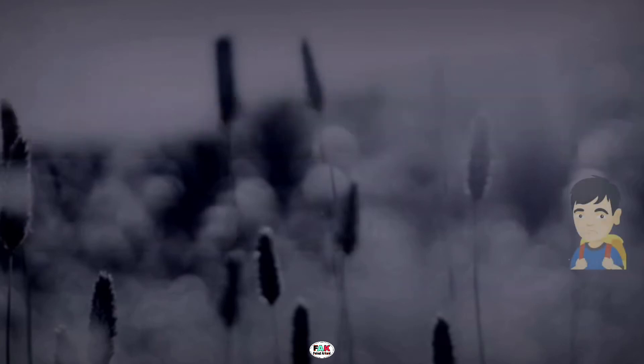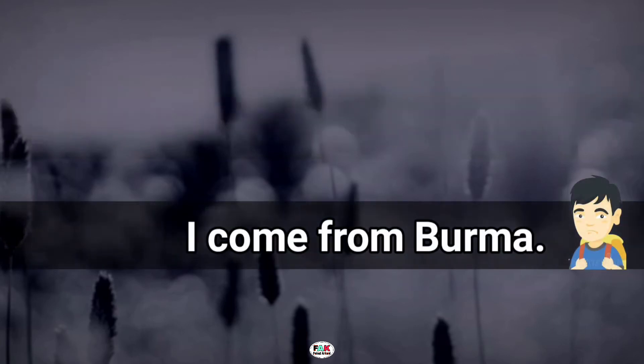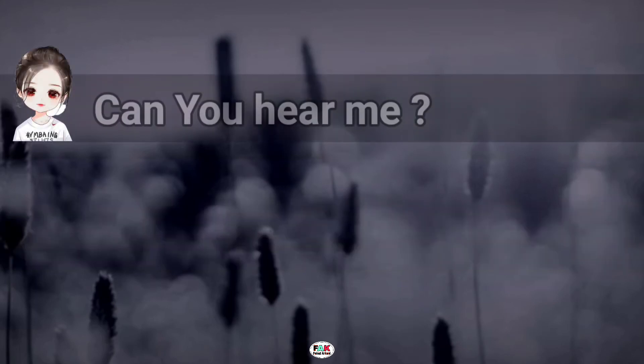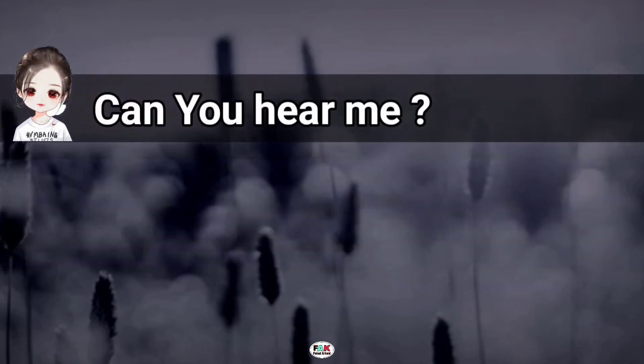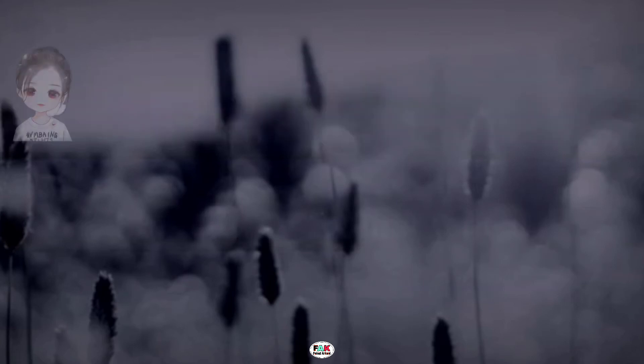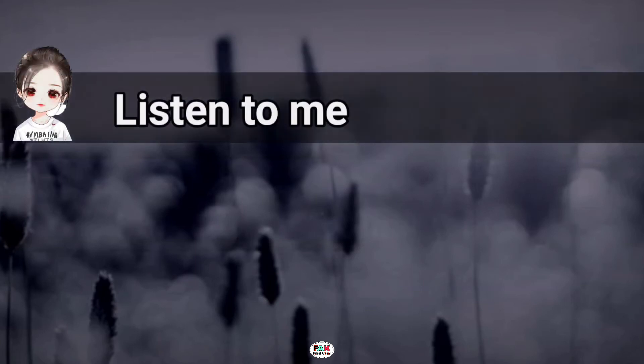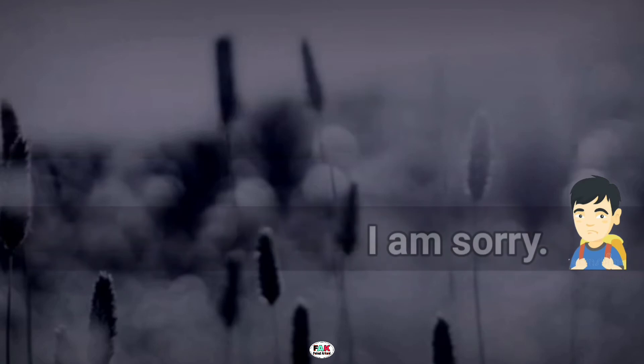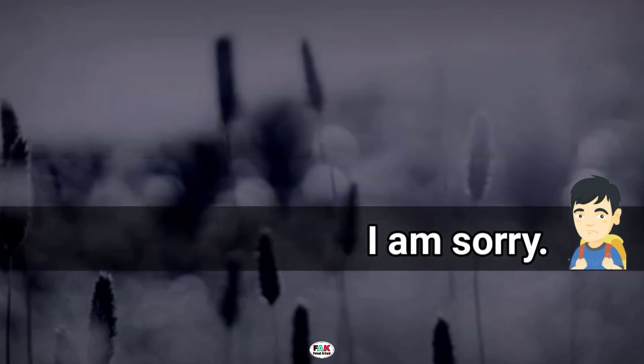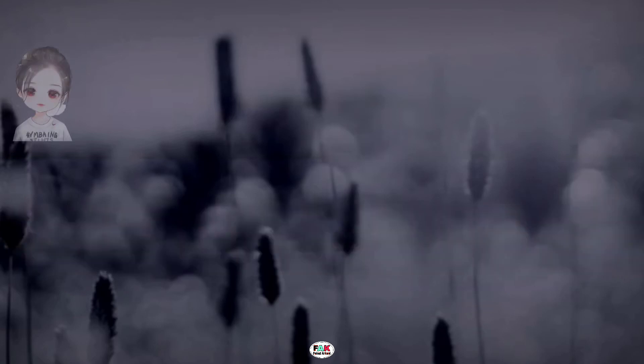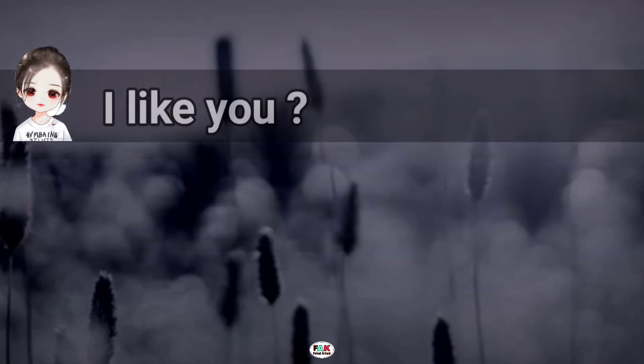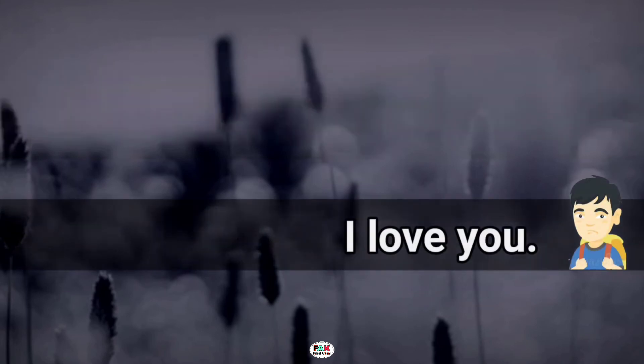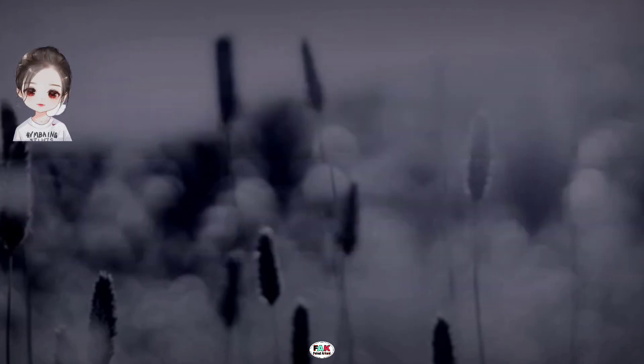Can you hear me? Listen to me. I am sorry. I like you. I love you.